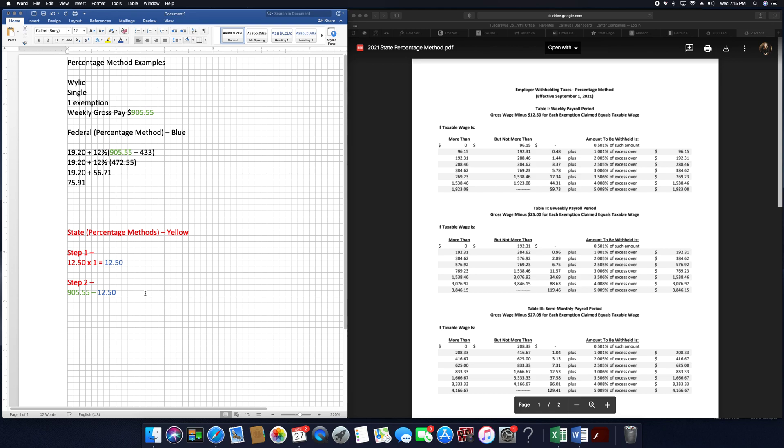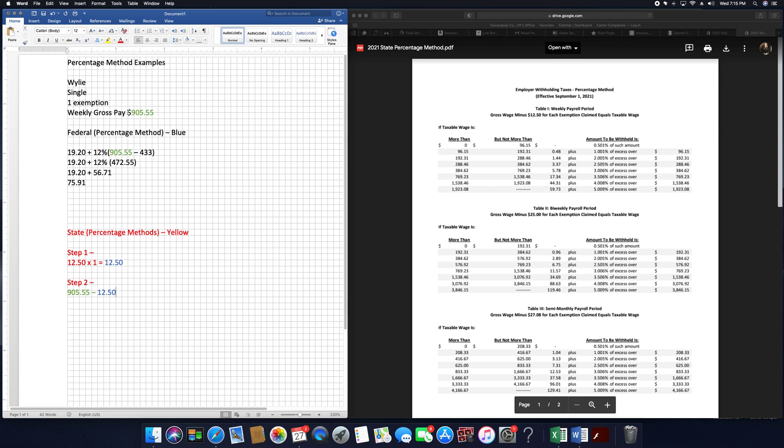And the answer to that, go back to red so that you can see where those come from, is $780.55.